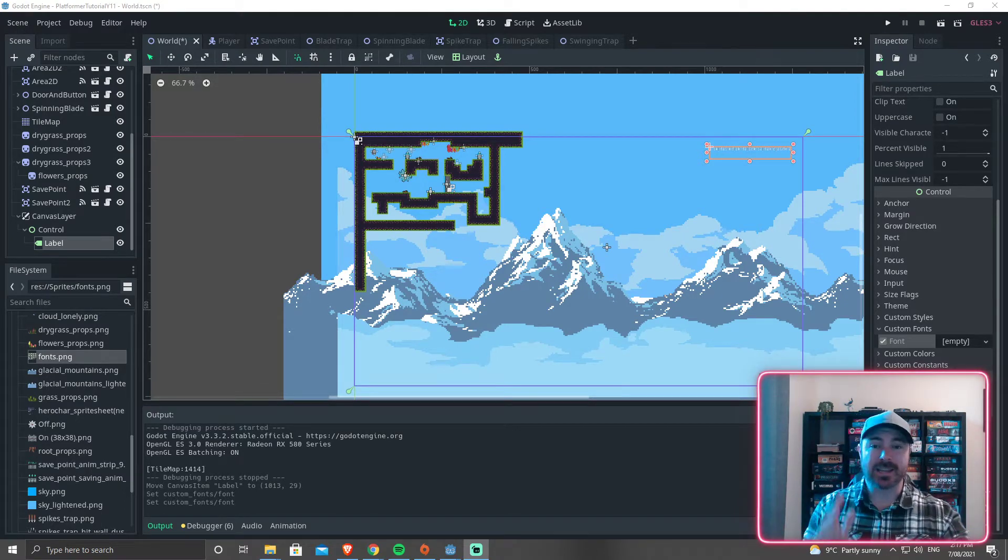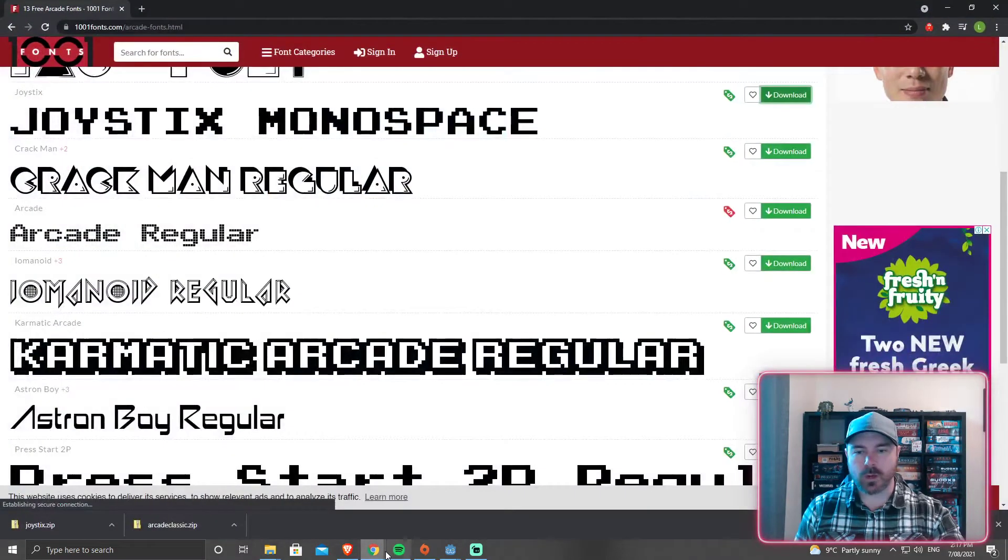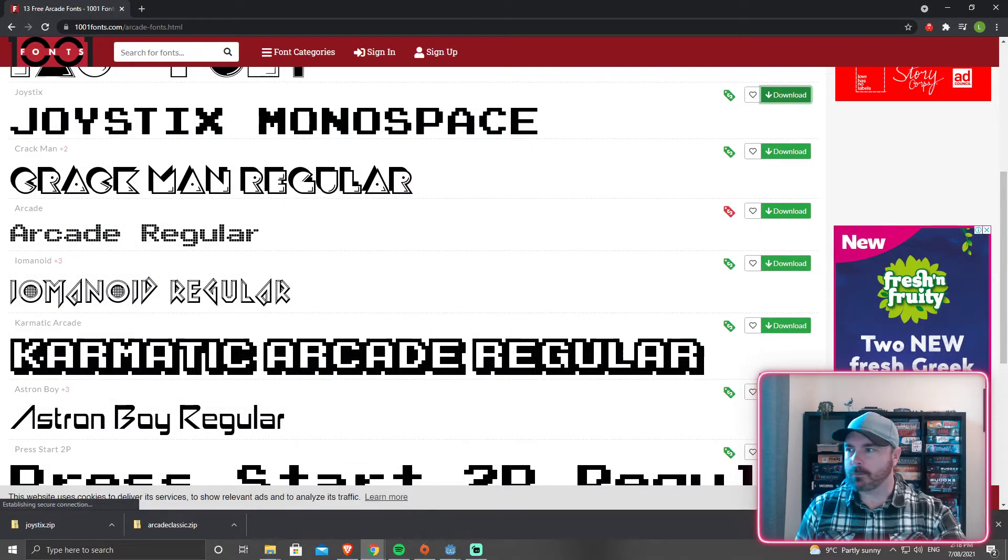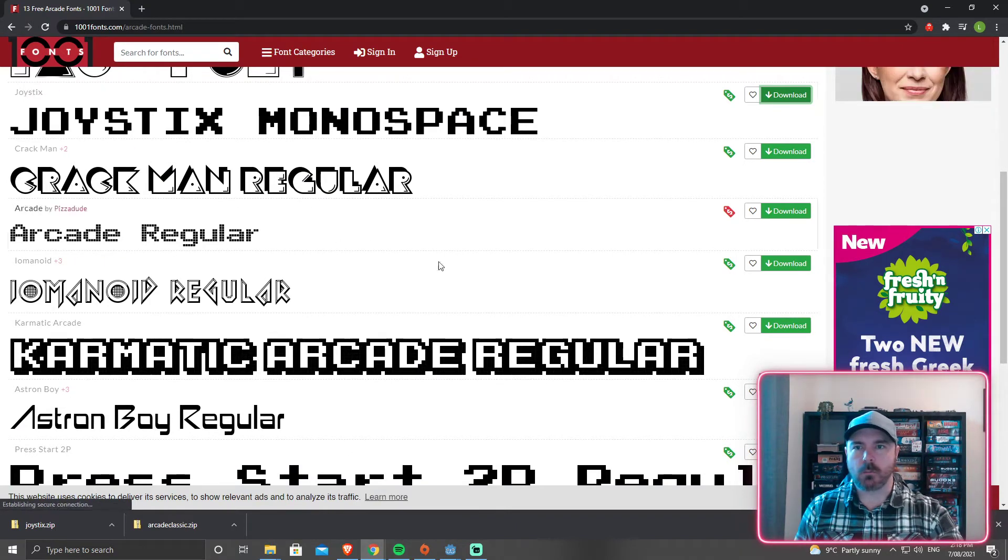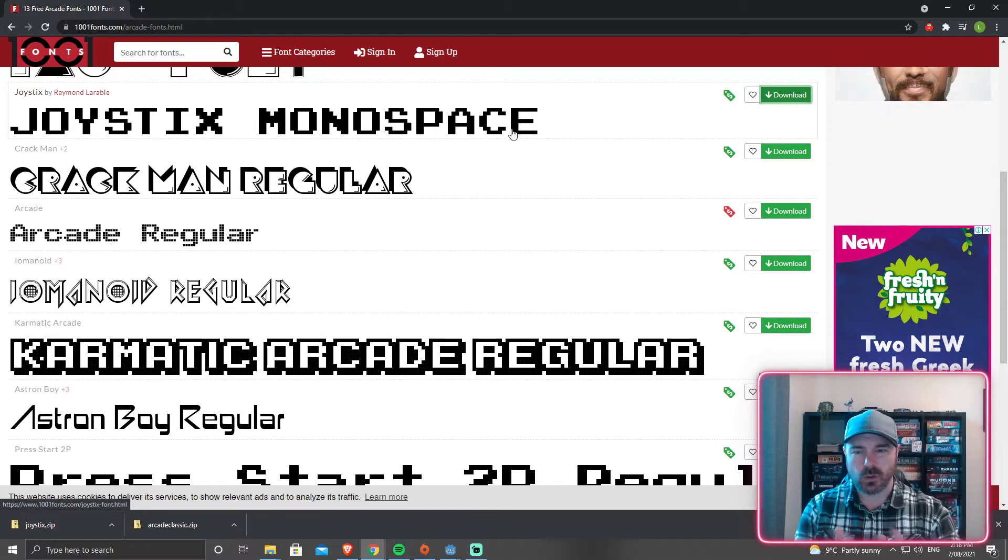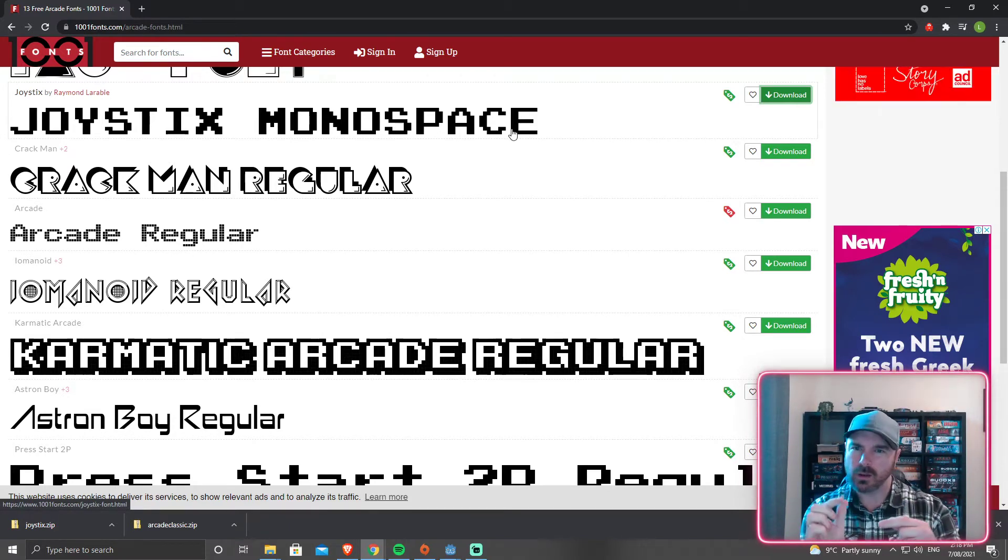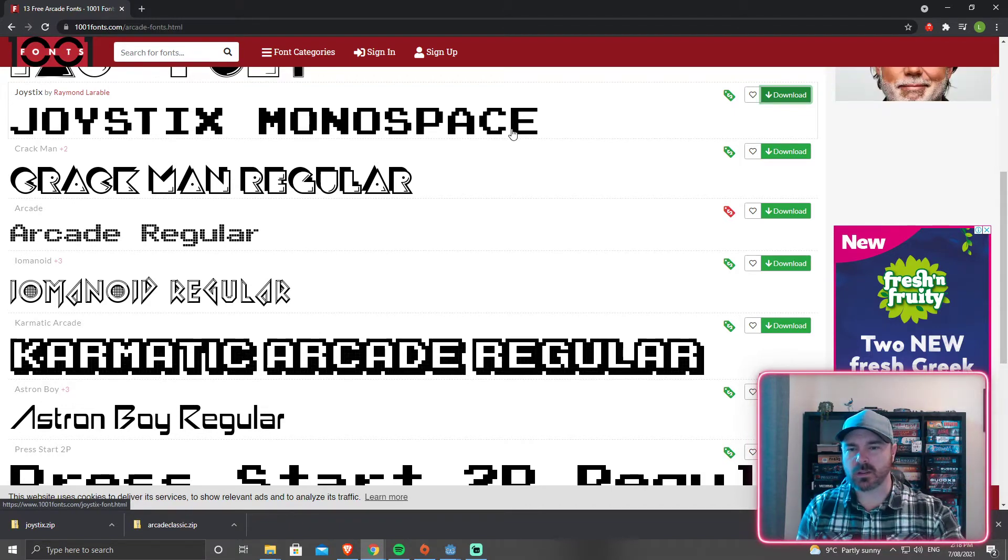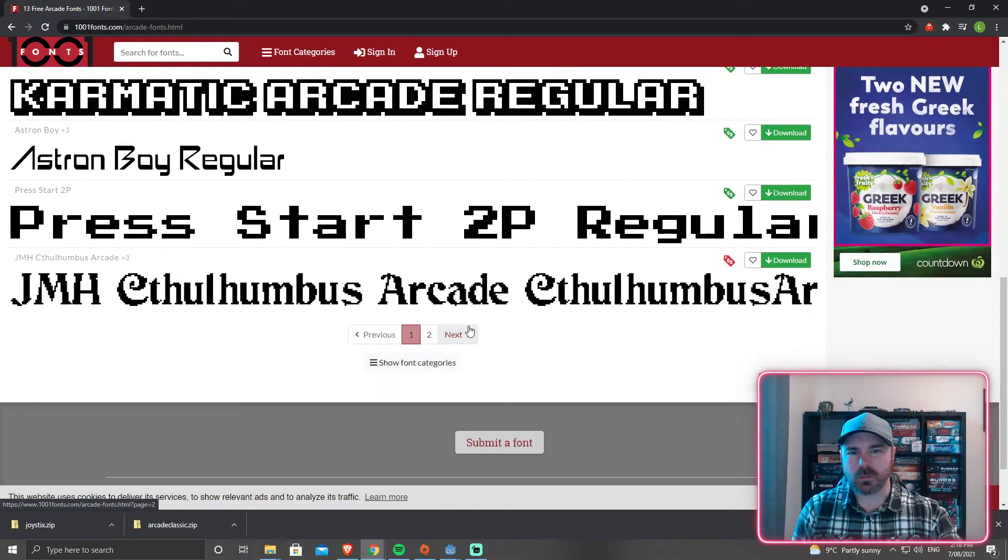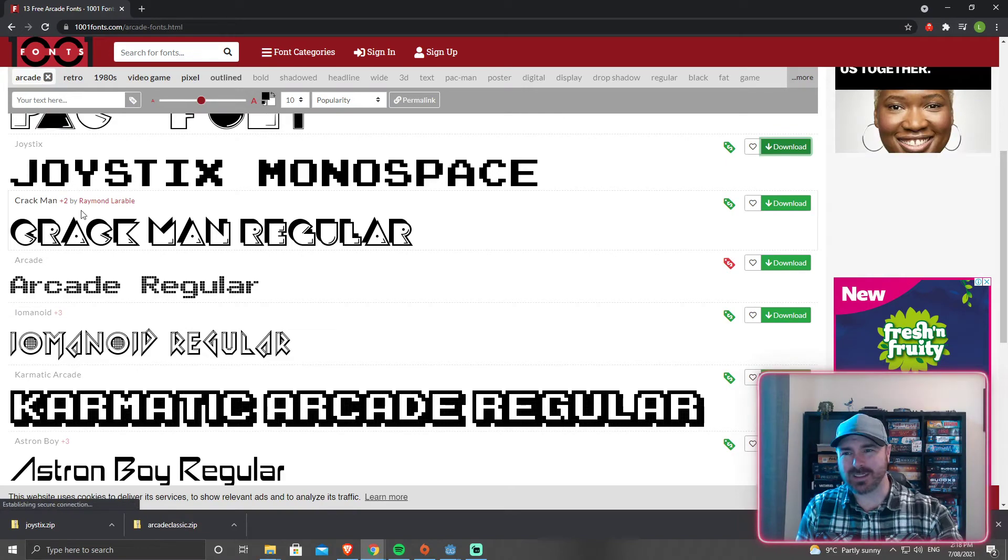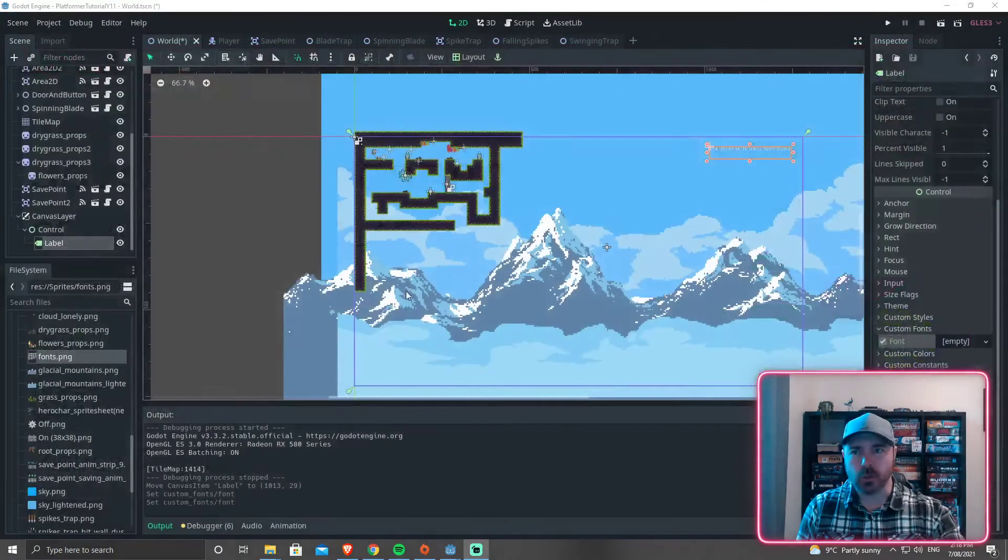First thing you're going to need is to grab a font. I've grabbed this Joystick Monospace. I do like the Monospace fonts for this kind of thing so that when the text is ticking over from a zero to a one, it doesn't change the whole shape of the text box as it gets smaller. Any of them are going to be fine, but Joystick Monospace is a pretty good one.